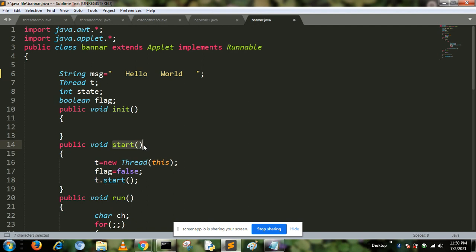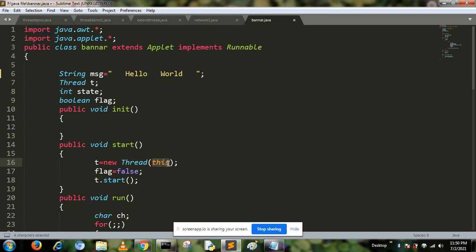Now I initialize the start member function. Start member function is actually used to restart this thread. Here, t is the object and thread is the class name. The this keyword is used to define that this is the recent thread which is running.